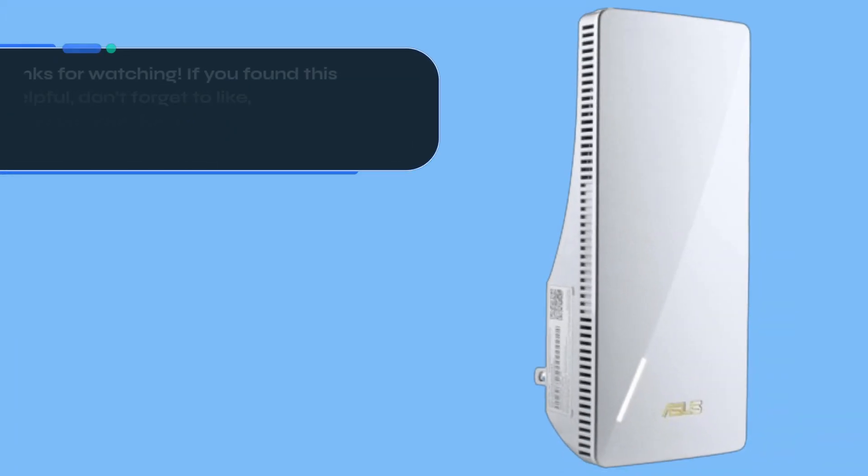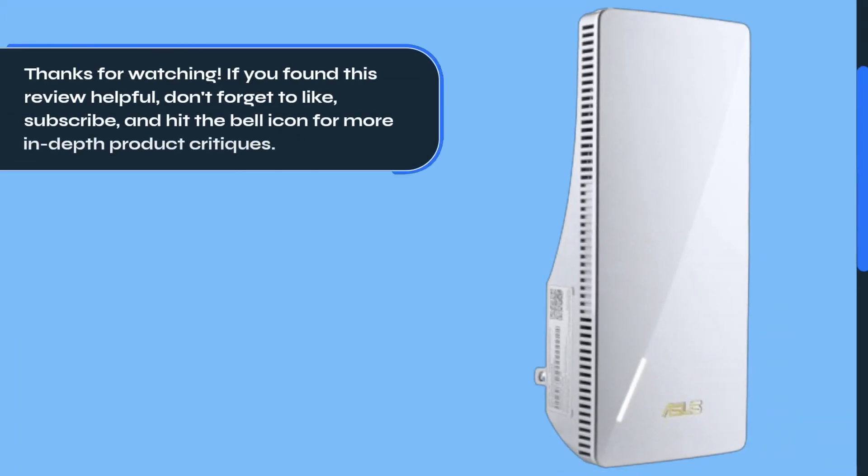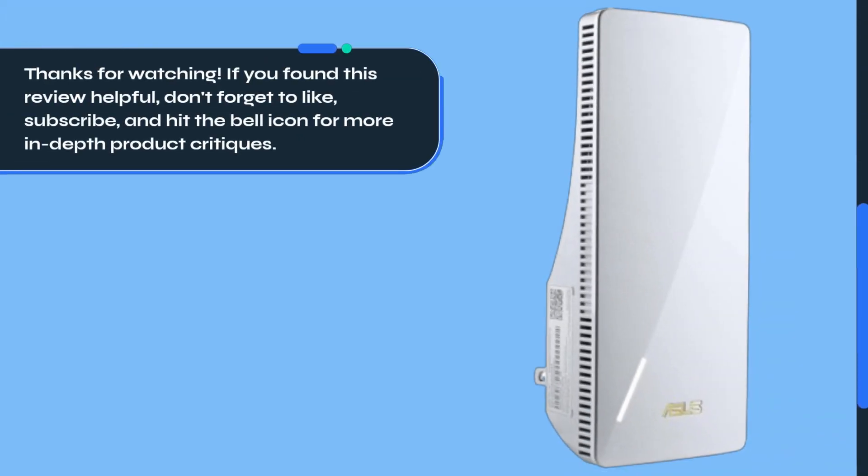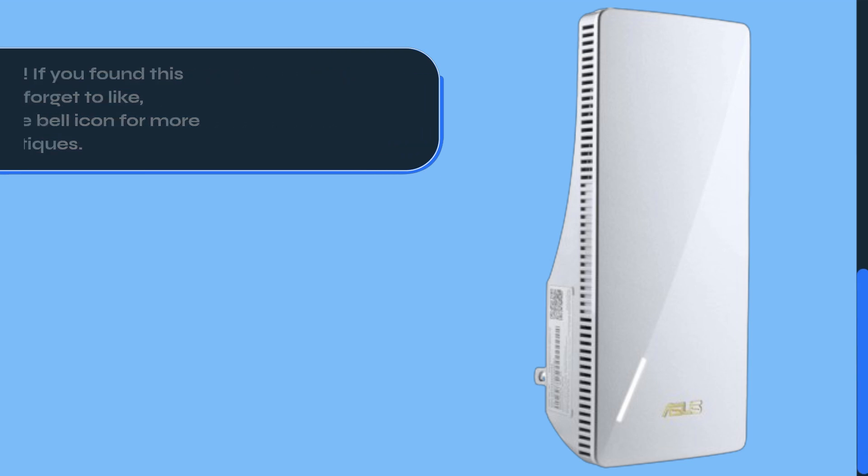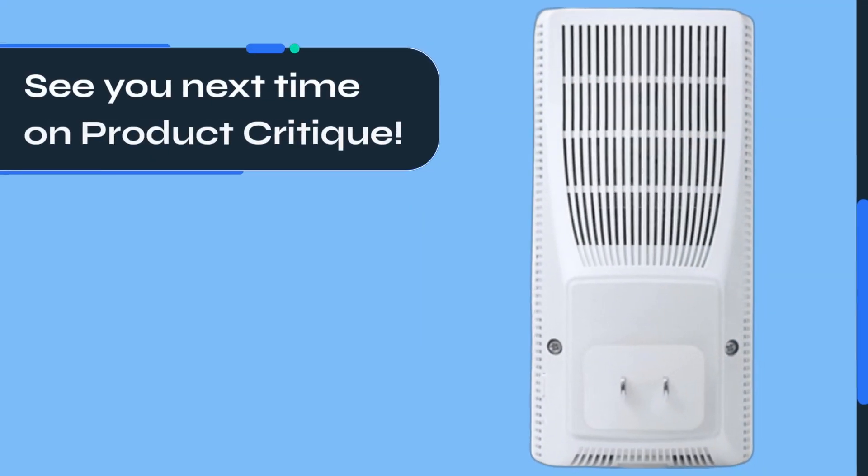Thanks for watching. If you found this review helpful, don't forget to like, subscribe, and hit the bell icon for more in-depth product critiques. See you next time on Product Critique.